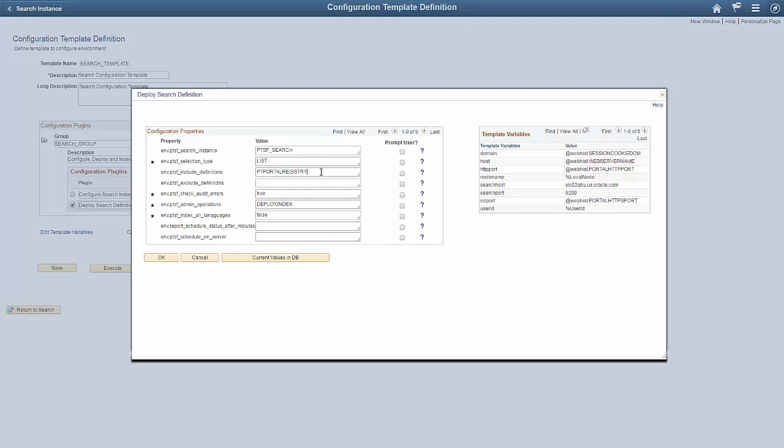Additional valid values are: Undeploy (removes the search definition) and Deploy,Index (deploys search definitions and schedules search index). In this presentation, we're deploying and building an index for the PT Portal Registry search definition. Save the template and execute it.